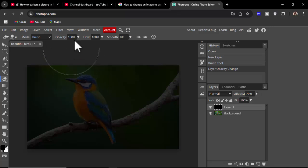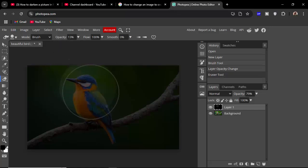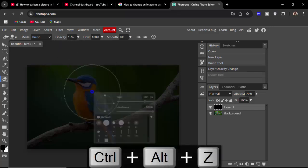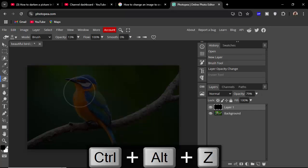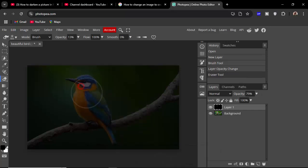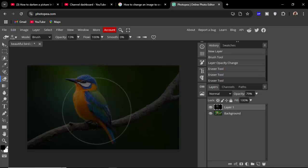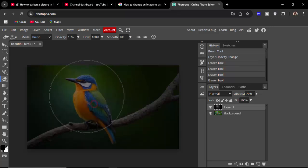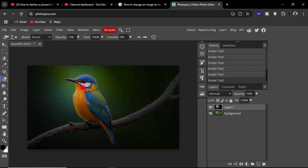Press right click, use the hardness without opacity. Thanks for watching the video, please subscribe to my channel, like, comment, and share.